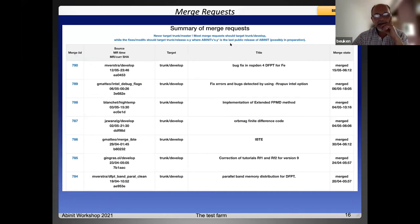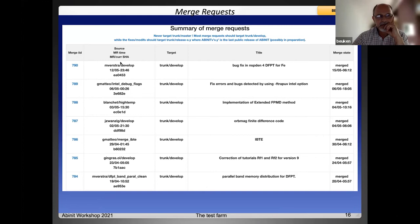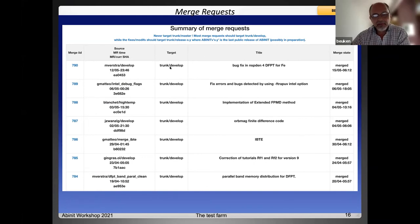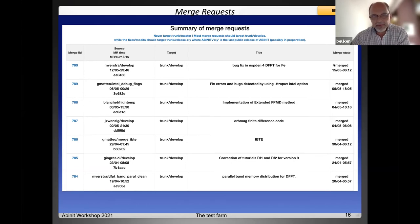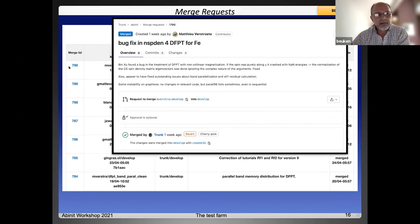The last page on the Buildbot Portal is the merge request history. You see here the ID of the merge, the source and some information like the commit. You have the target branch, the title, and the status of the merge — whether it is merged, closed, or open. There is a link on the ID so you can directly view the merge request.